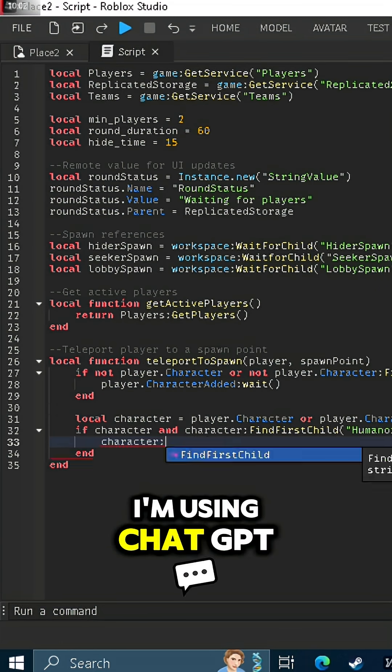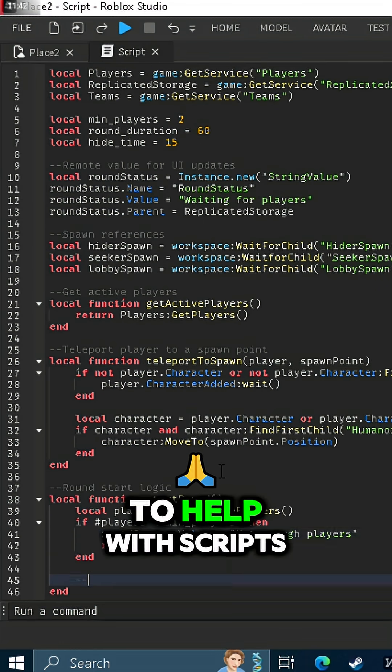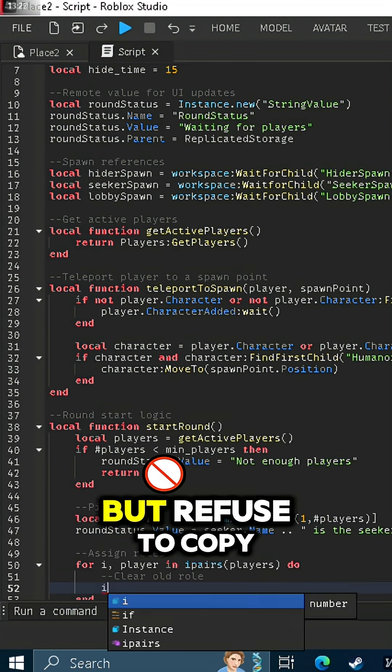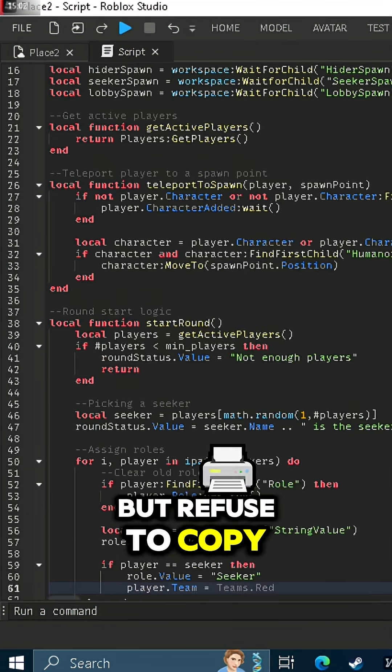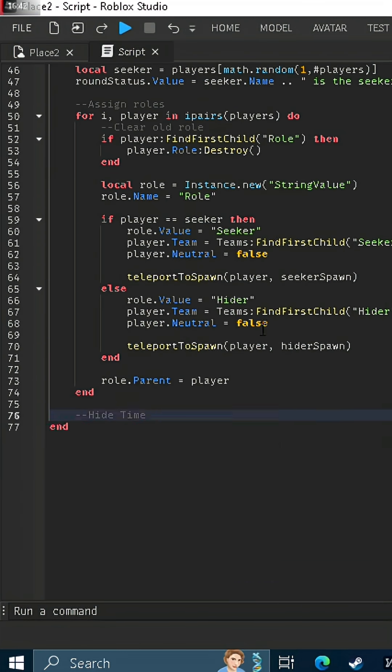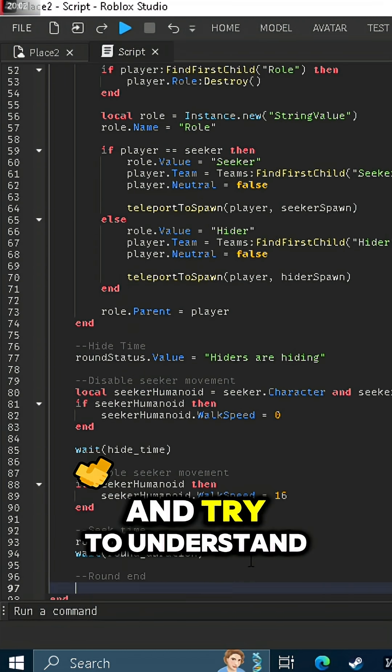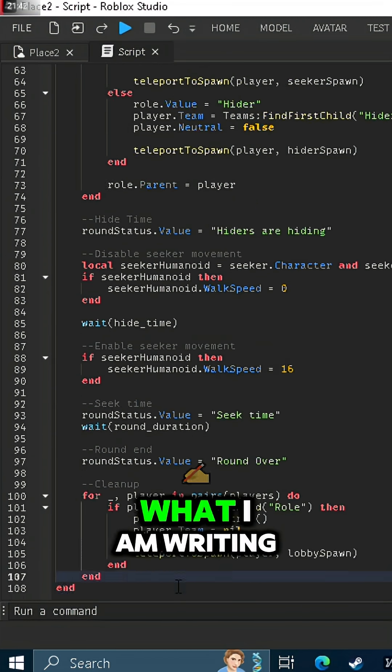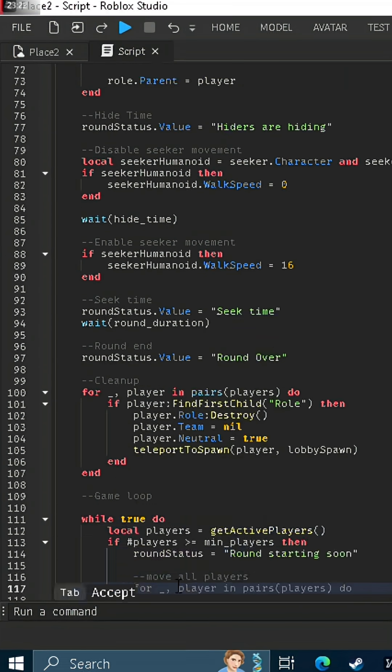I'm using ChatGPT to help with scripts but refuse to copy and paste, instead to read through and try to understand what I am writing.